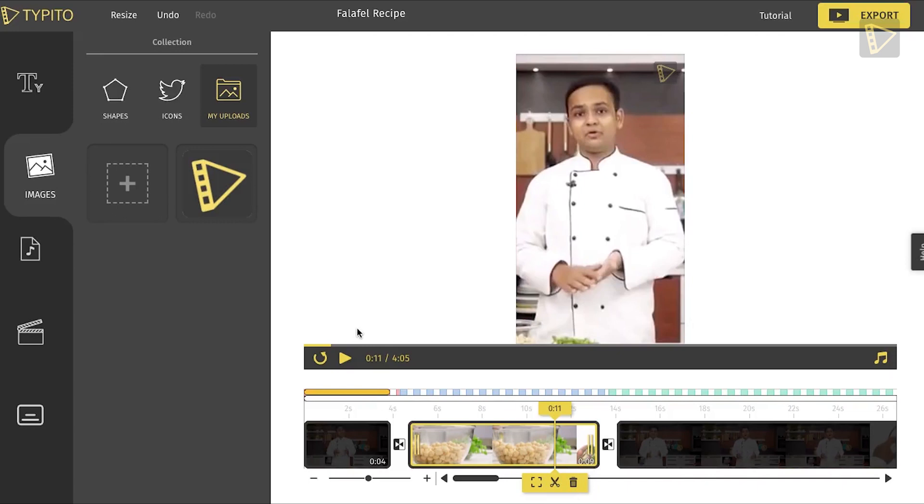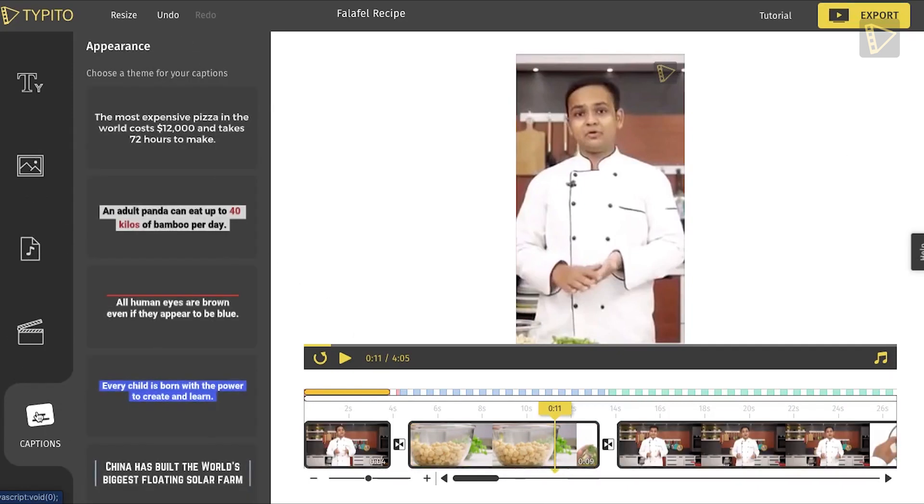Step 1: Click on the Captions tab and choose a template. Choose a template that fits your use case. We love the one with the highlight.